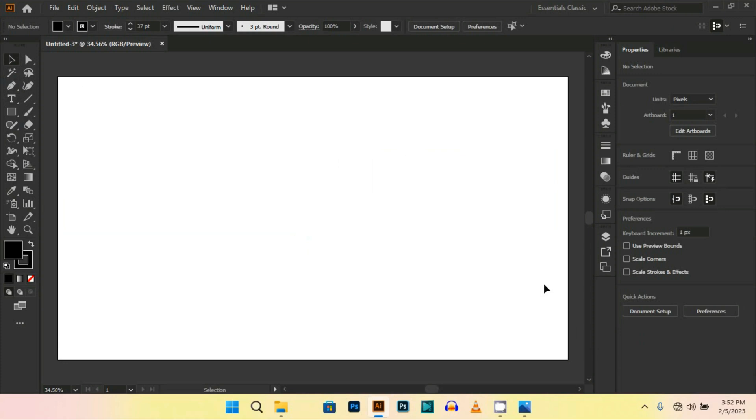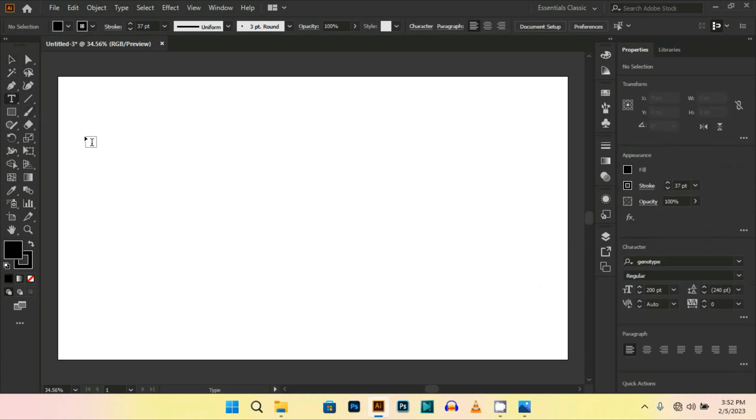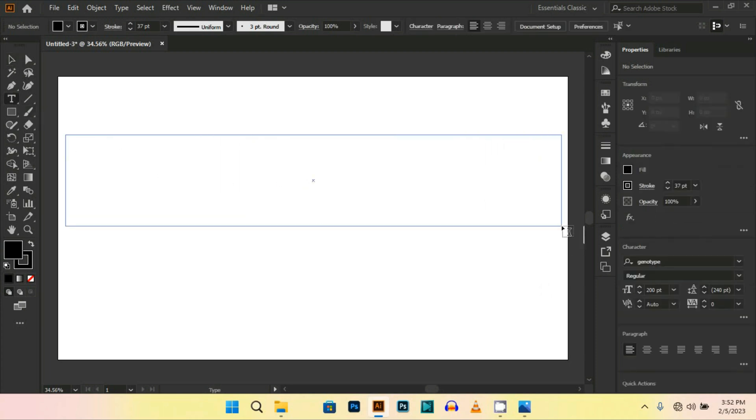Hello guys, this is Doomleaf and I am back with a new video. In this video we are going to make a Y2K logo design. So let's start. First, select the text tool.